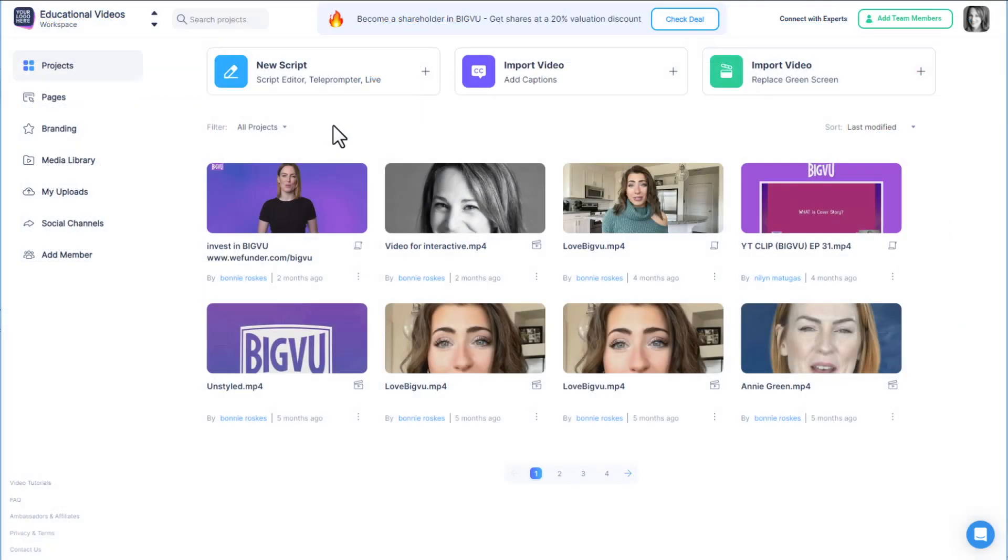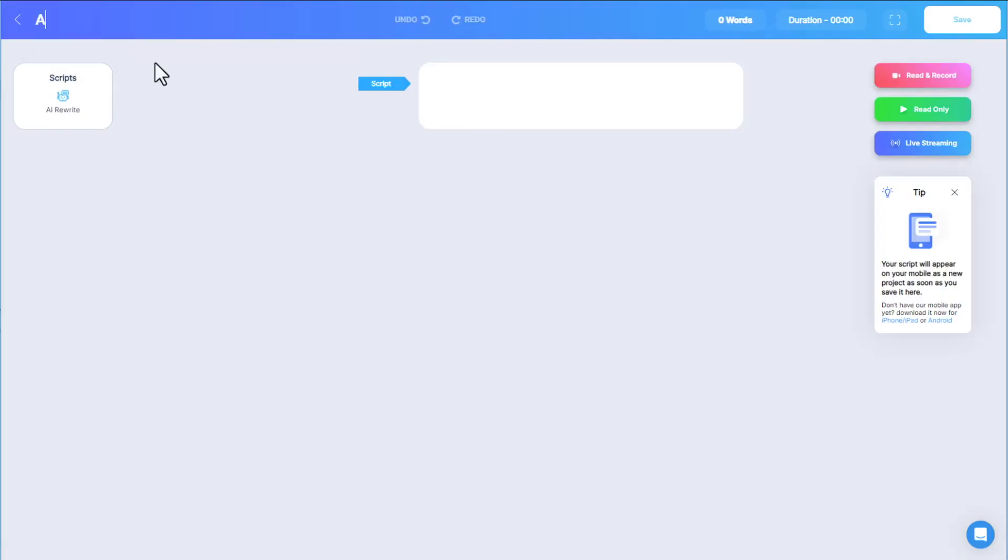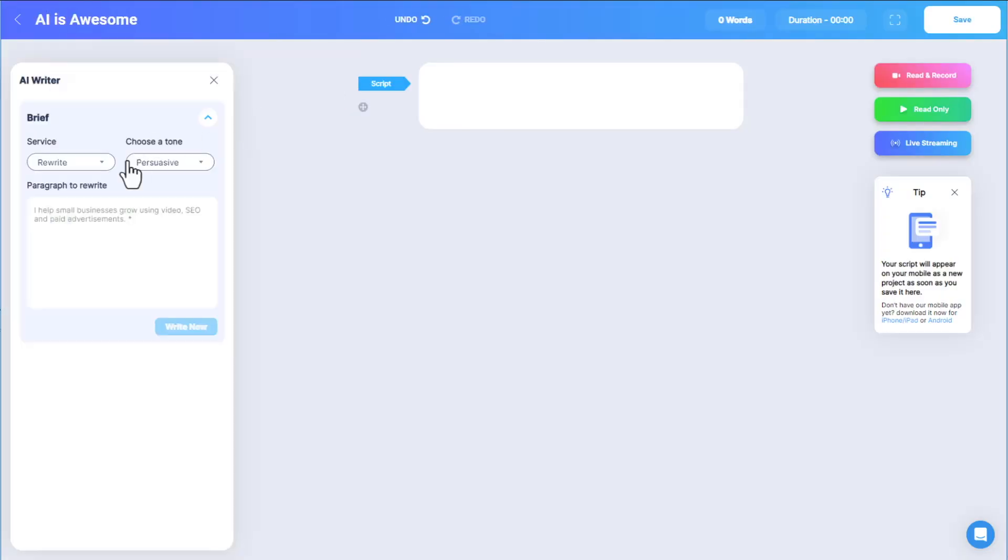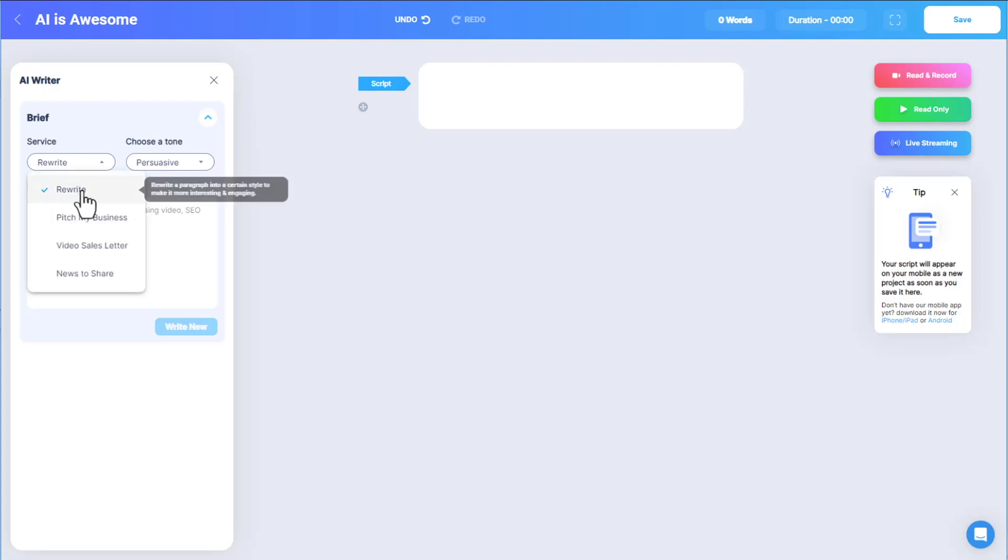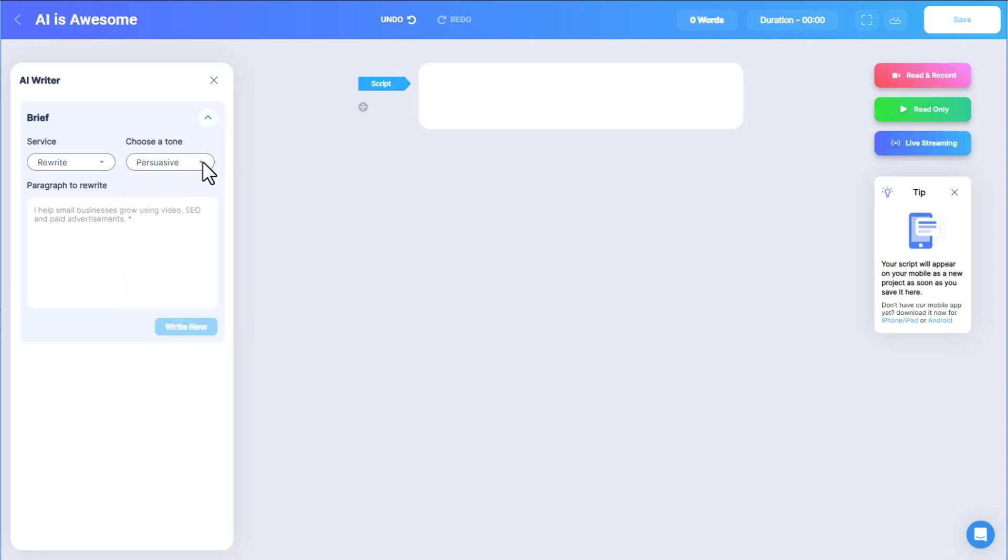Starting in my Projects page, I'll click New Script at the top, enter my script title, and click AI Rewrite. There are four types of scripts the AI engine can produce. I'll start with Rewrite, which takes existing text and enhances it according to a selected style, such as Persuasive or Professional.